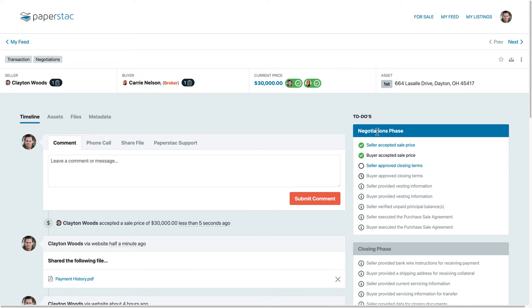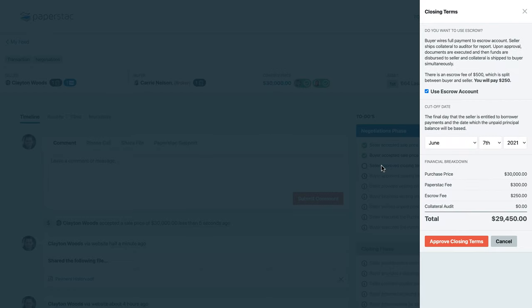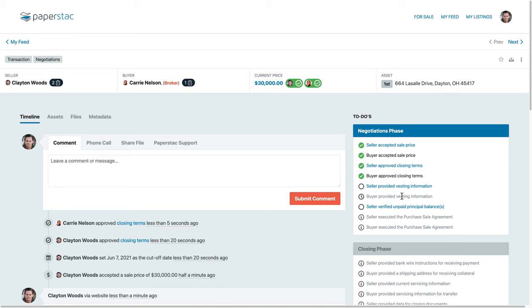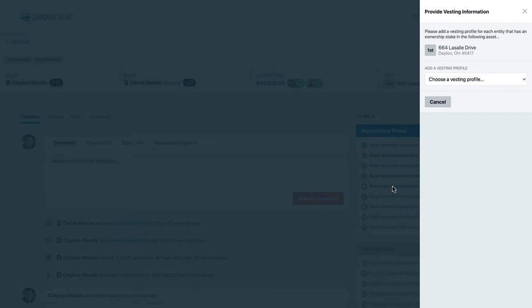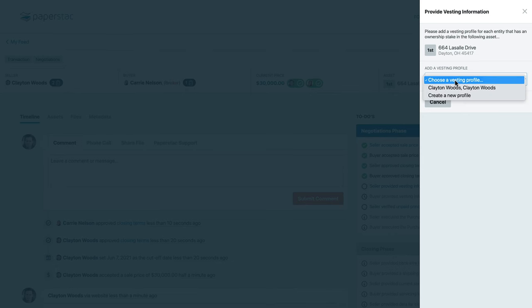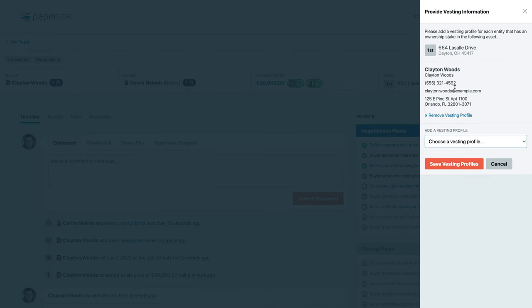Once both parties have agreed on a sale price, we can configure the terms of the closing. This is where we decide if we want to use Paperstack's Integrated Escrow and Collateral Audit Services. After that, both the buyer and seller will provide their vesting information, which is simply the profile for the legal entity they will be using to buy or sell the loan. We will use this information to populate all of the contracts during closing.